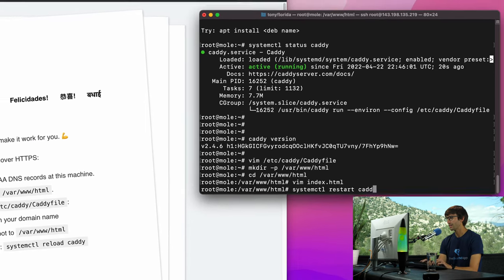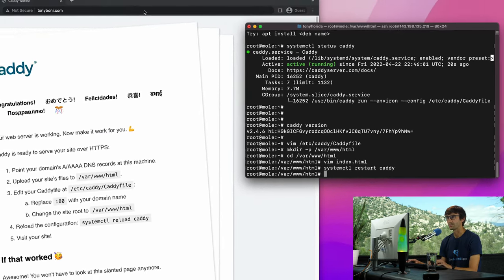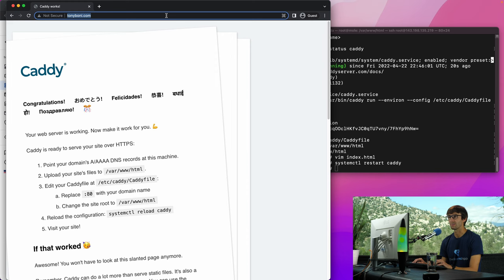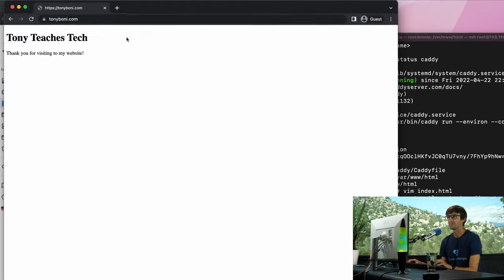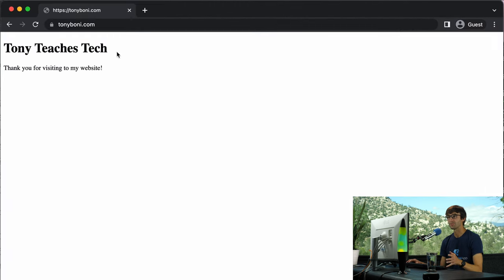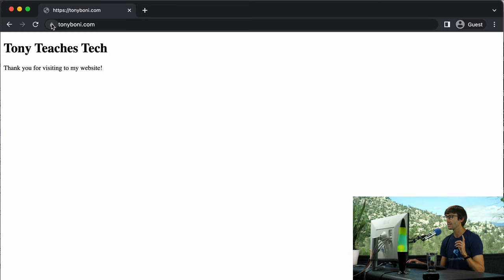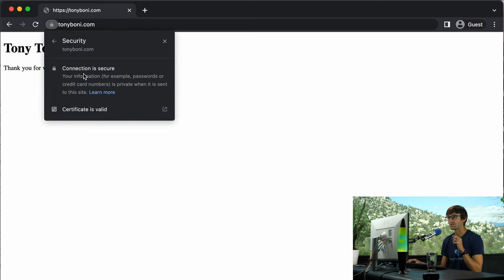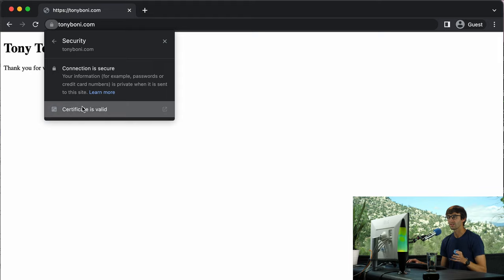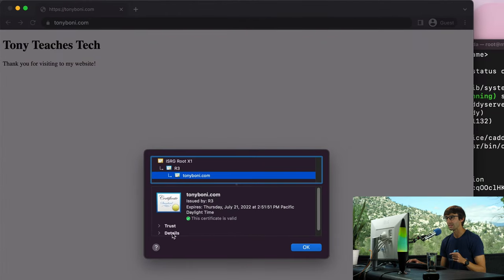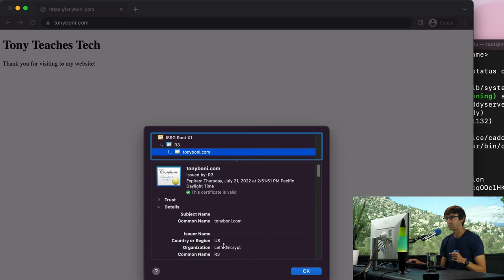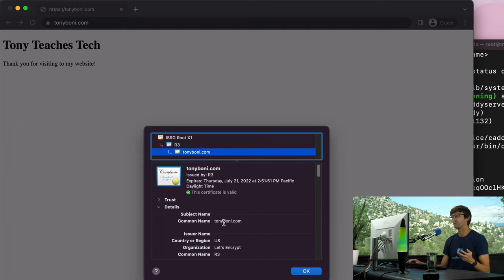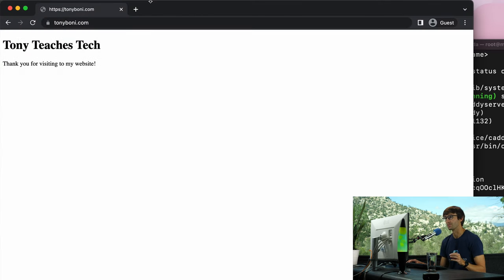And let's see what we got now. So let's refresh that page and we see our HTML website: Tony Teaches Tech, thank you for visiting my website. We see a lock icon which is good, it says our connection is secure. Let's check out our certificate. It is indeed a valid certificate. It has been issued by Let's Encrypt automatically without any interaction on our part for tonyboney.com. That is really, really cool when you compare this to things like Nginx or Apache. This kind of just blows my mind.